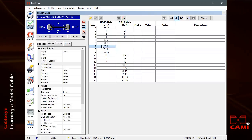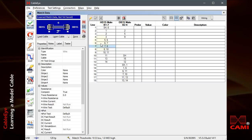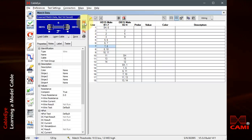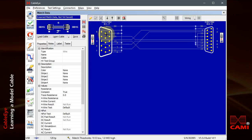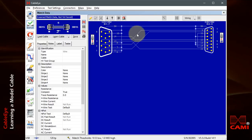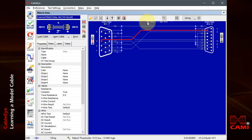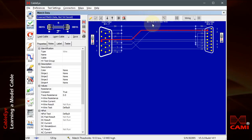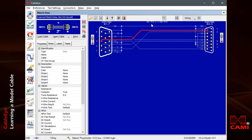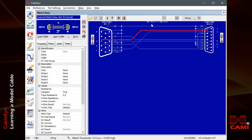Going back to the schematic, we can also highlight a connection group and see its details above. We can also scroll down the cable one wire at a time to see how each group is highlighted.